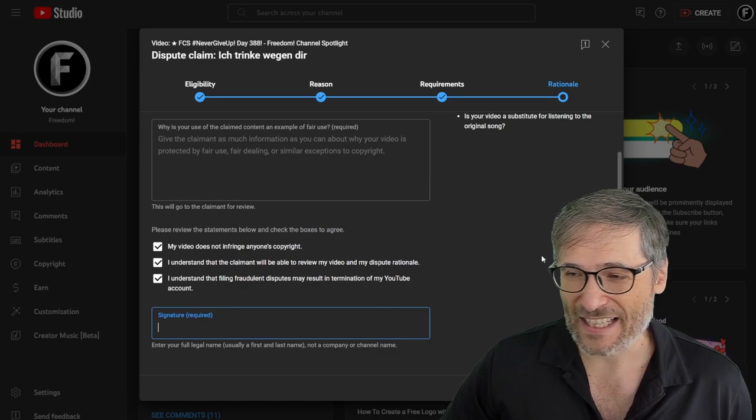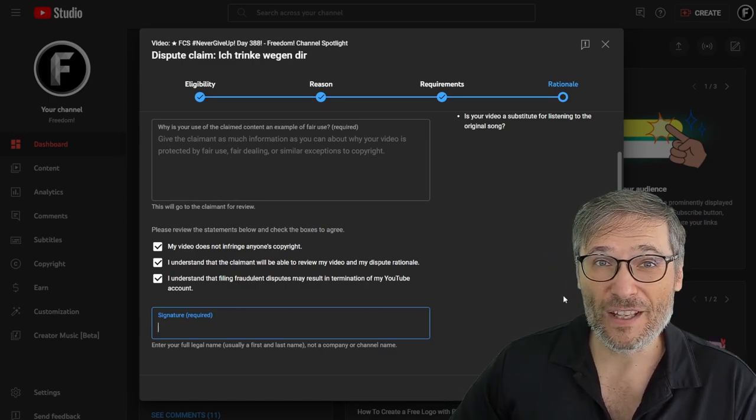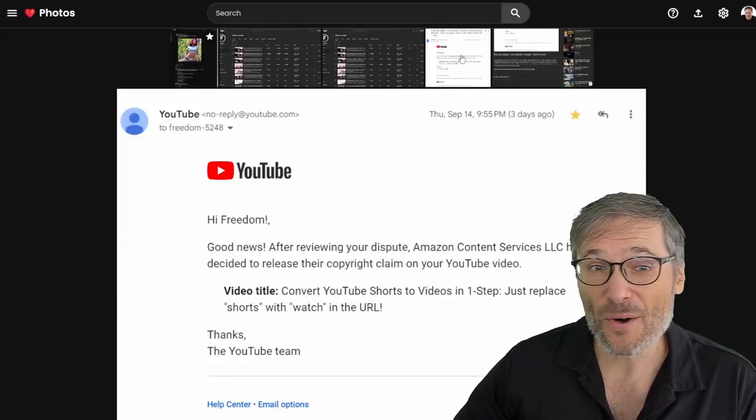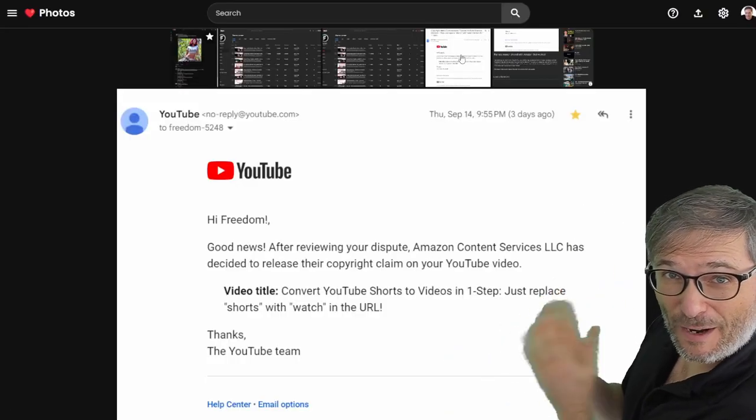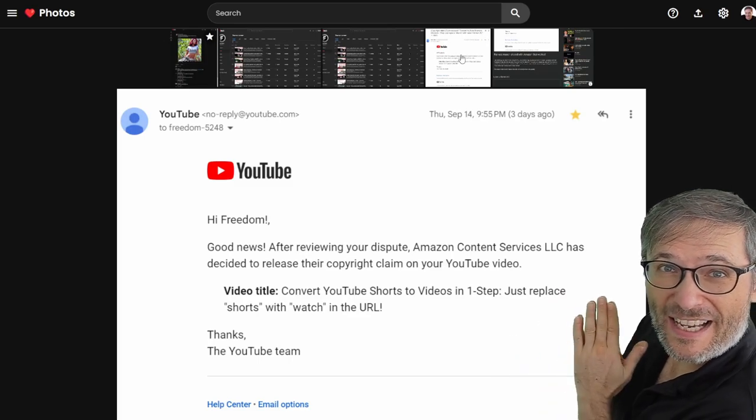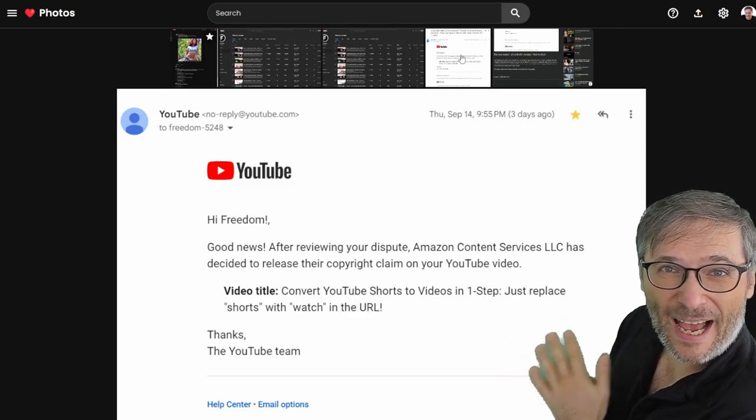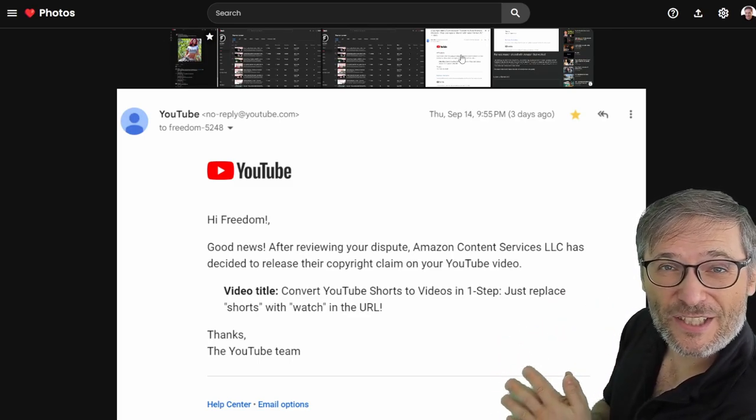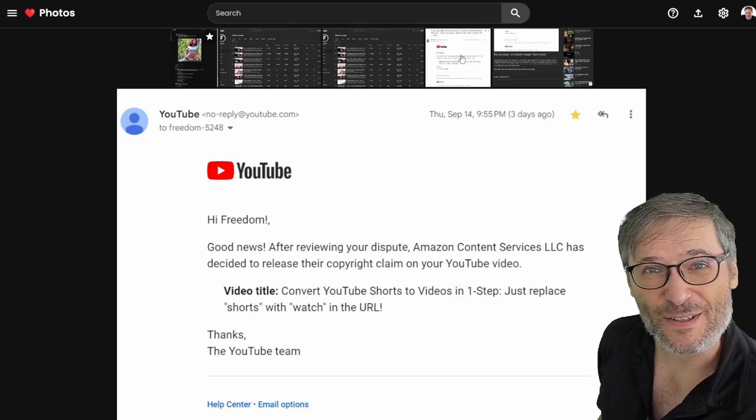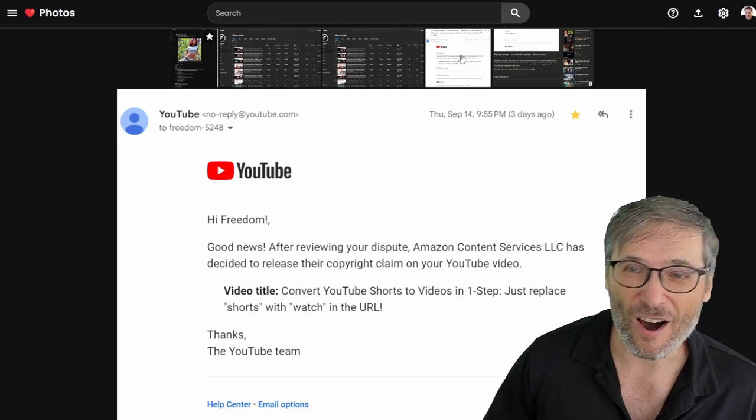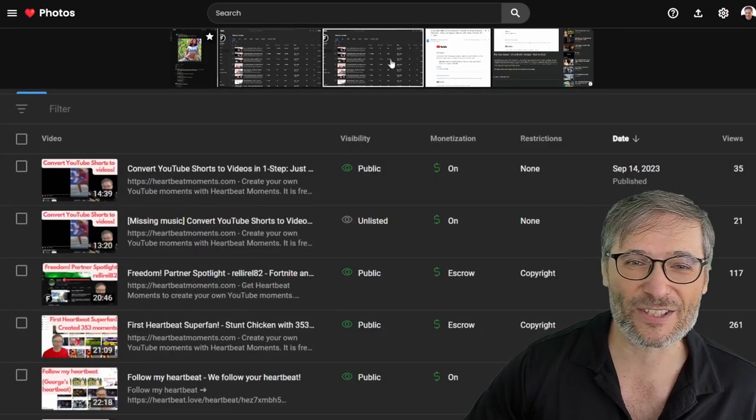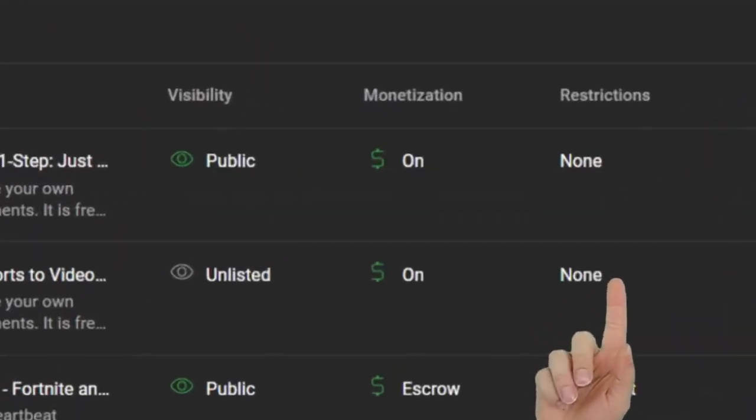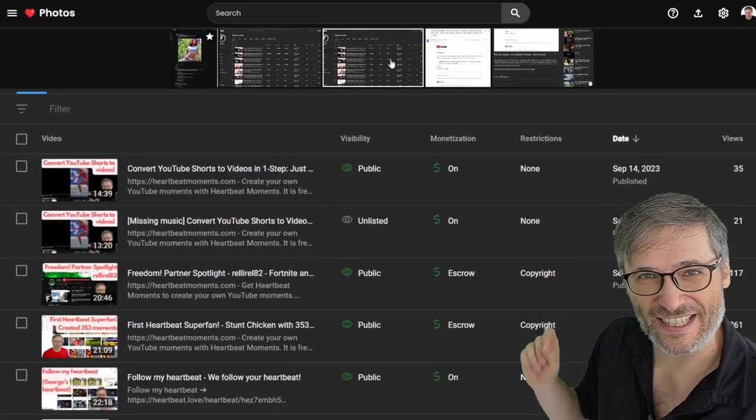After that, in a matter of less than one hour, we received this email from YouTube, giving us the green light that Amazon agreed to release their copyright claim because of our fair use argument on our video. And so now we're back to monetizing our content.